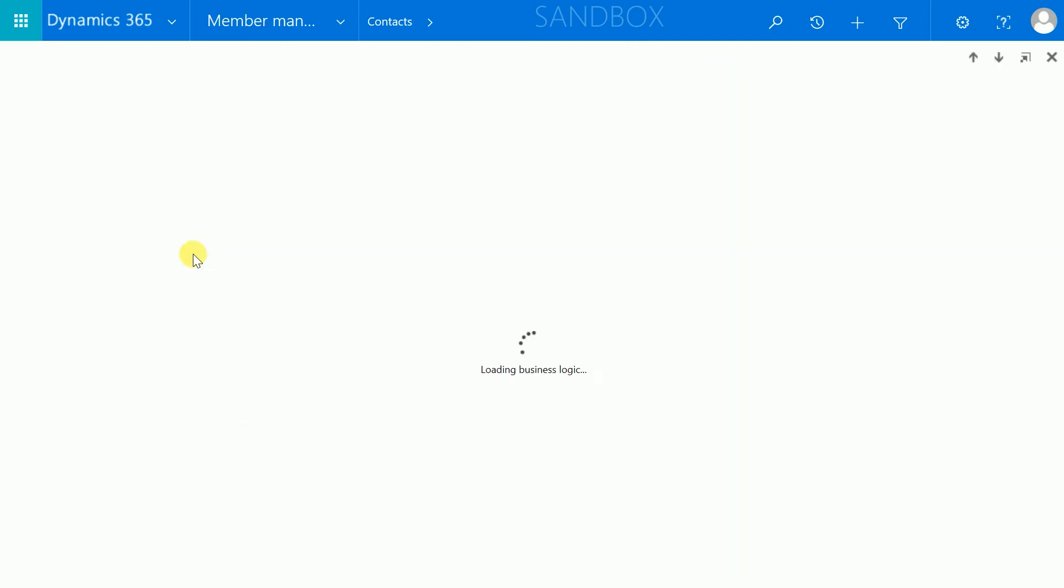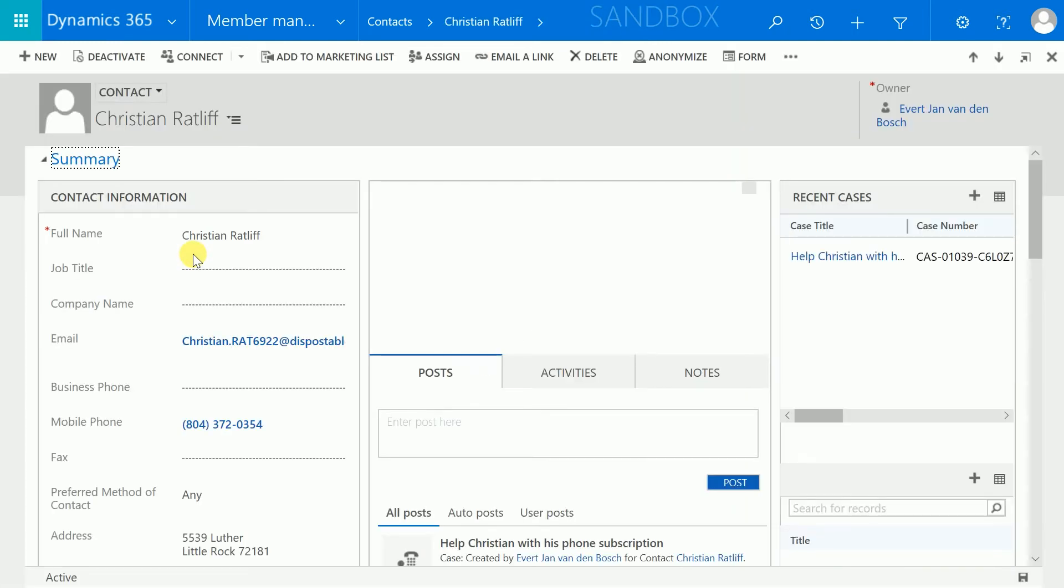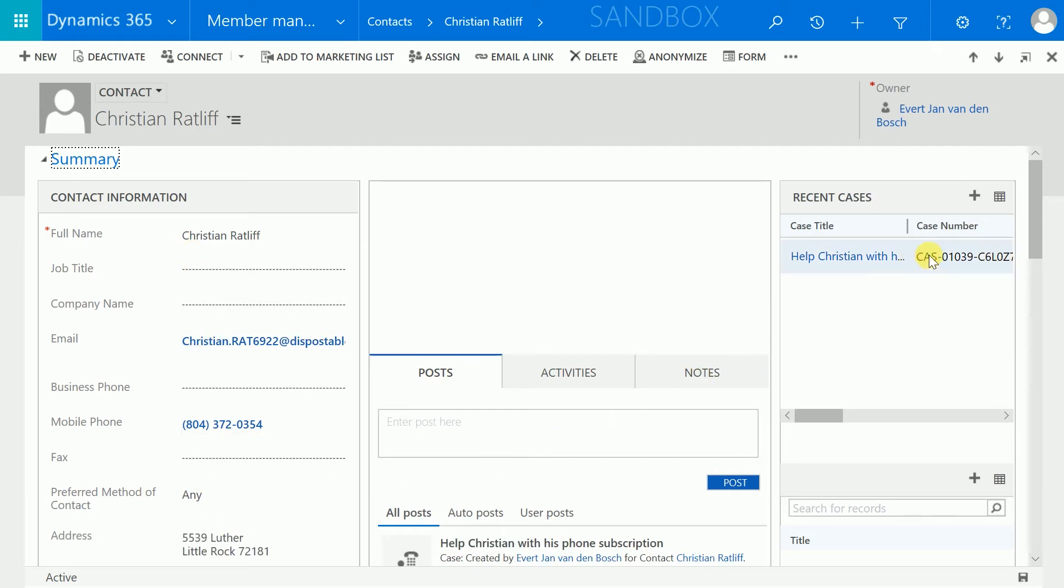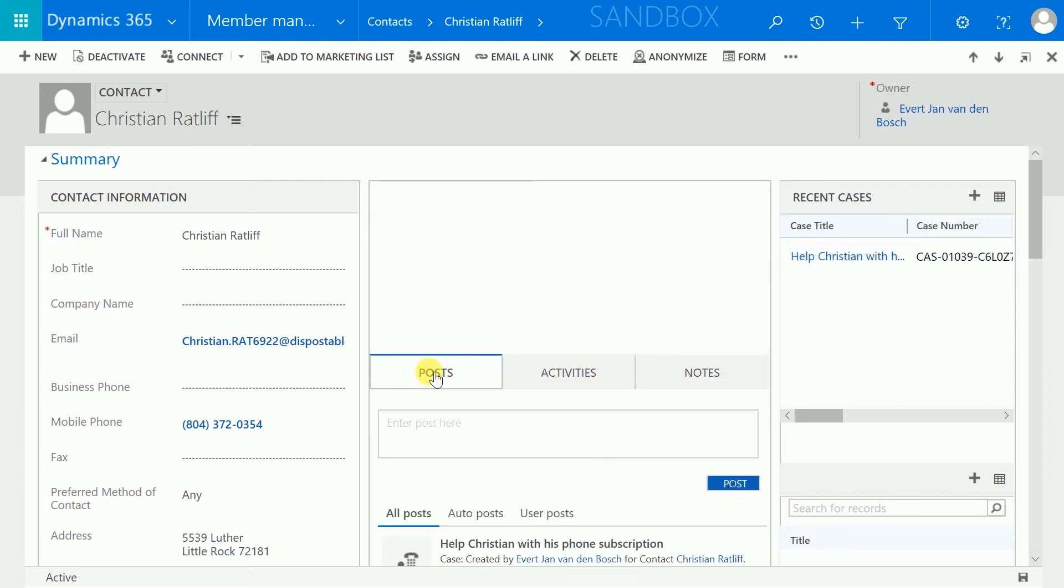In this view, you can see a contact in our Dynamics environment. This contact profile contains personal data such as name, address, phone number and email, as well as underlying and related information such as purchase history, incidents and emails.